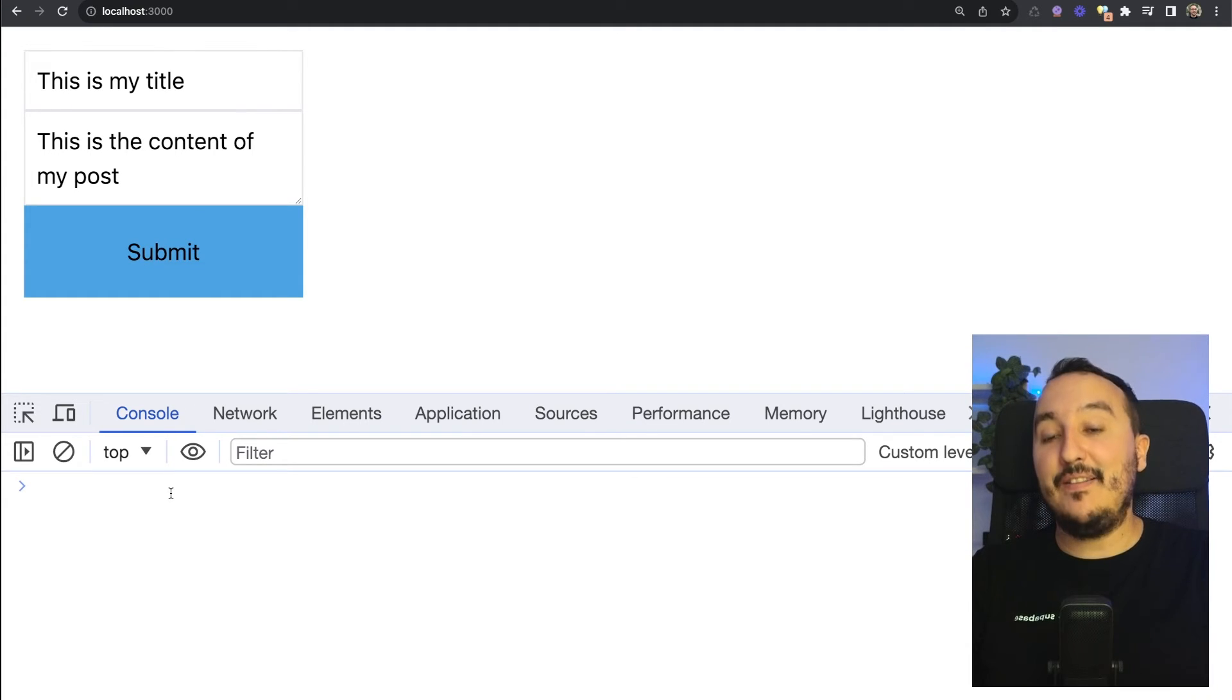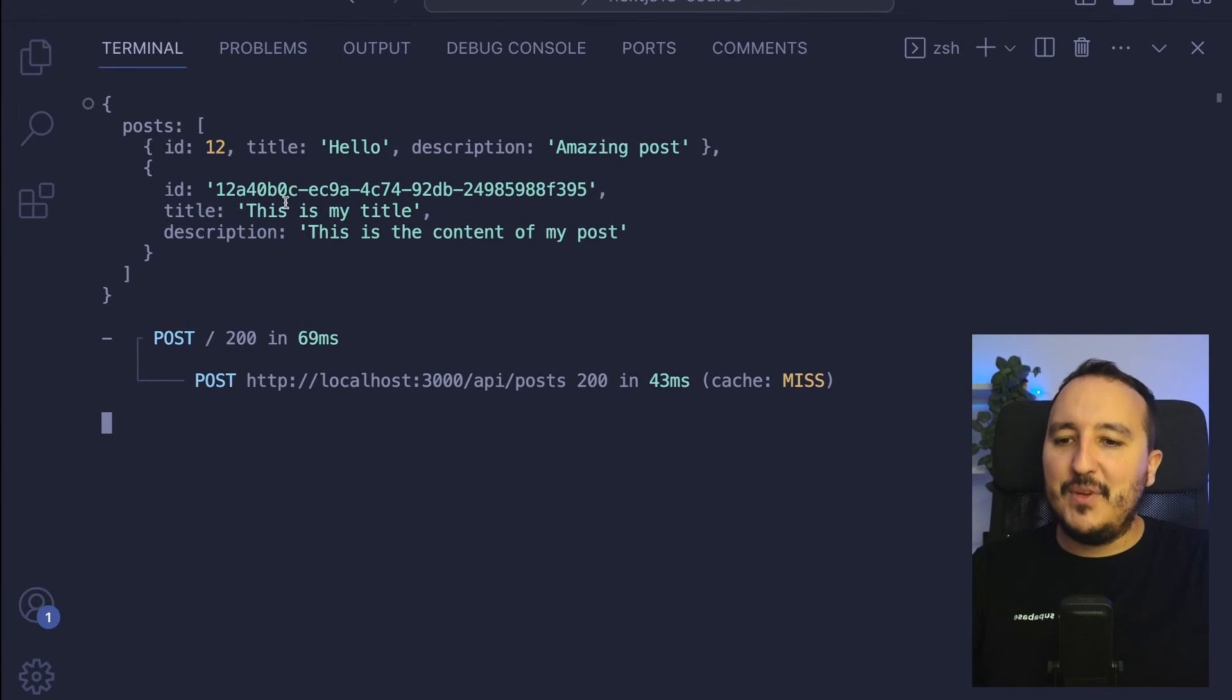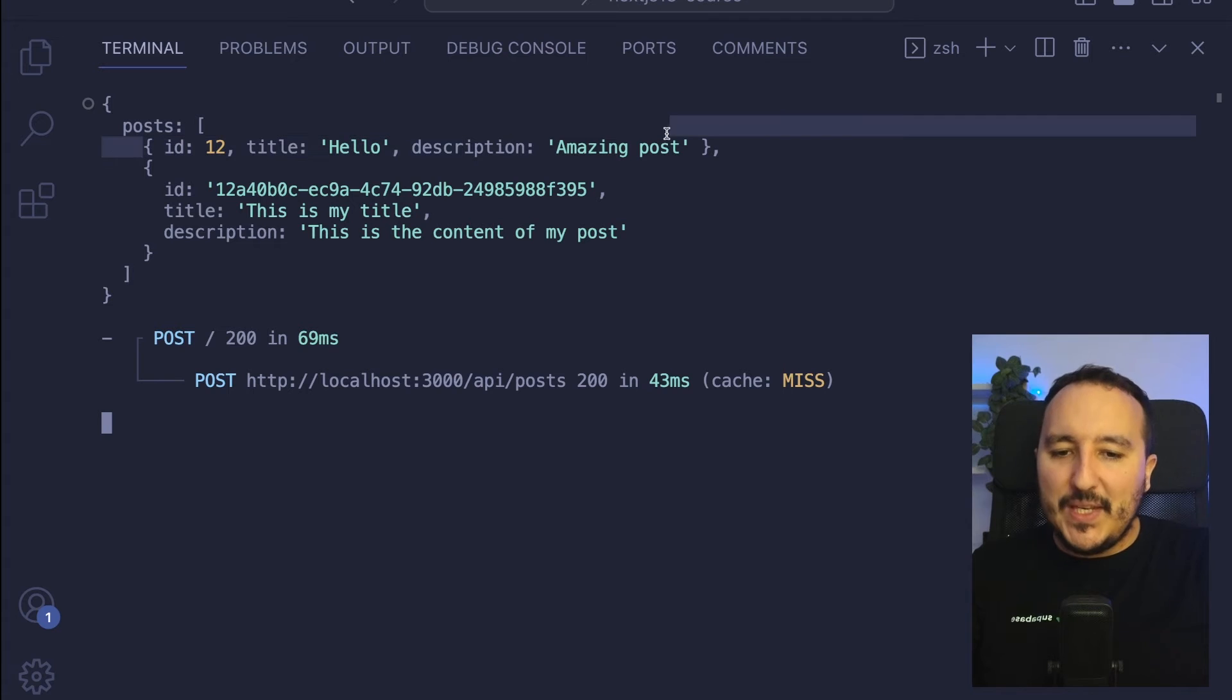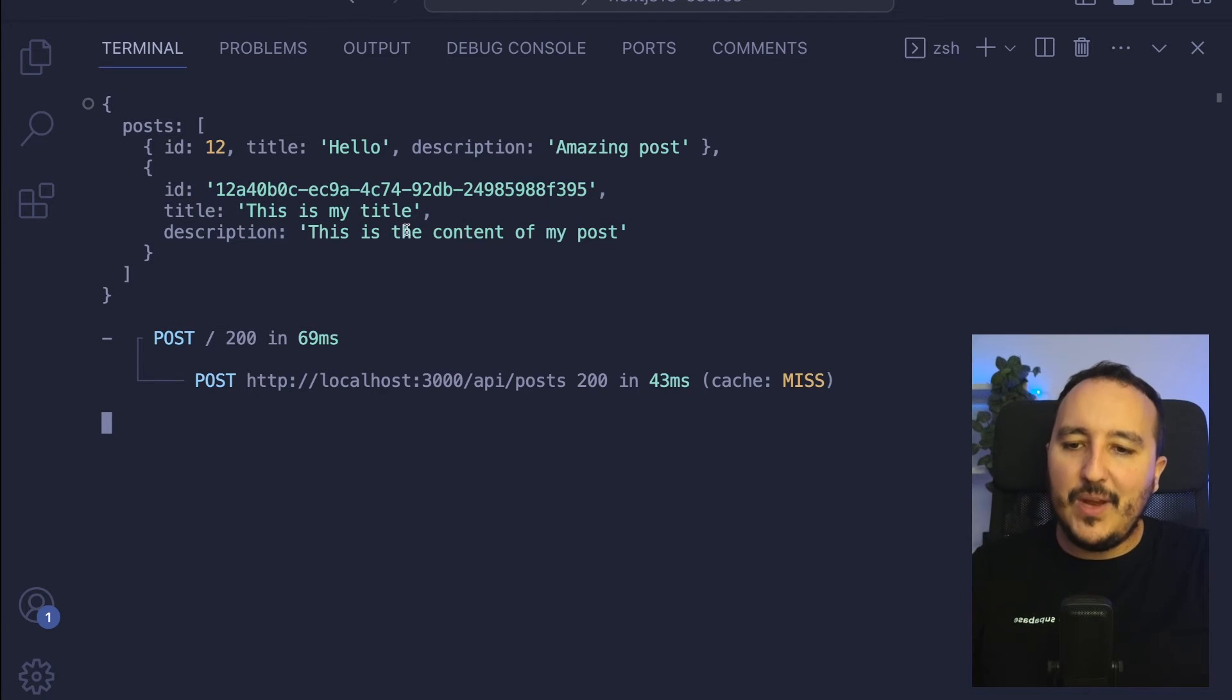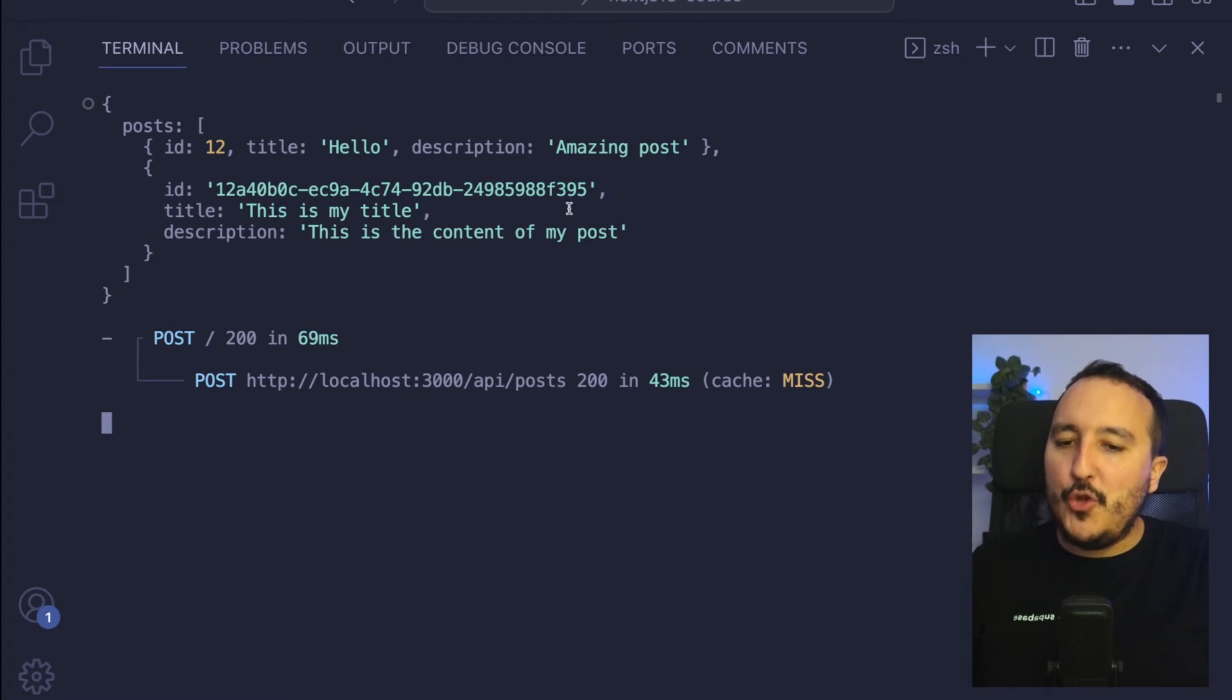But if I come back here, I got the console log with the existing post and the post that has been created on the fly with the UUID generated by the package uuid.